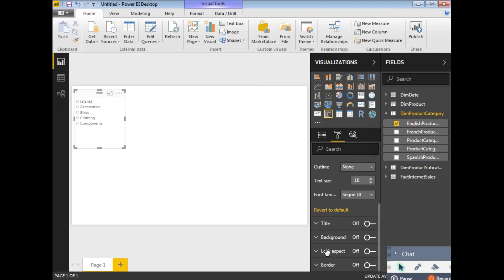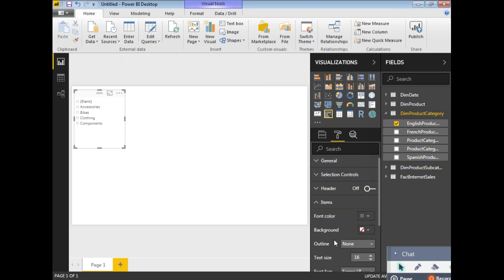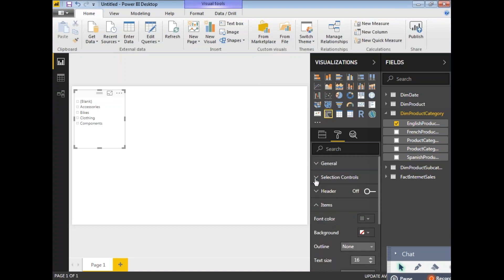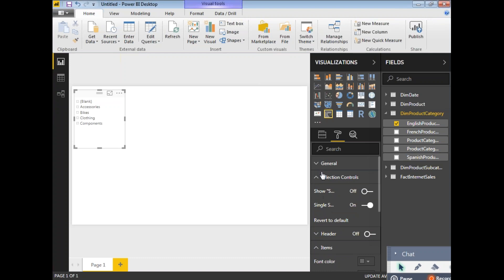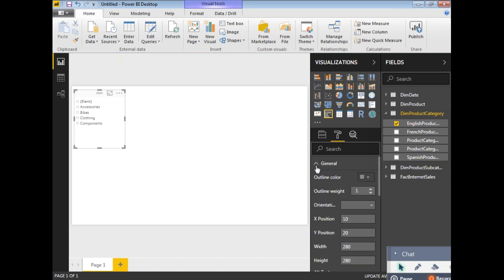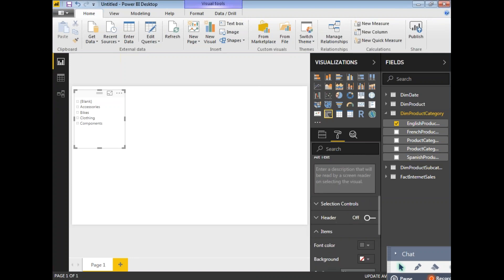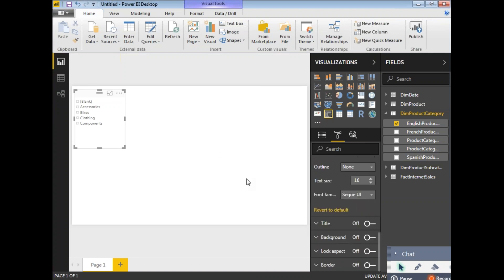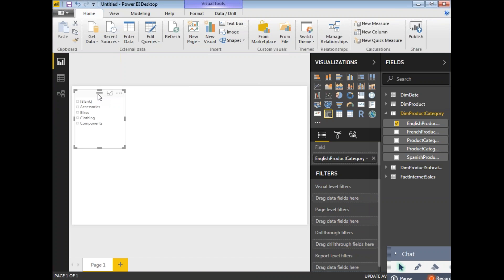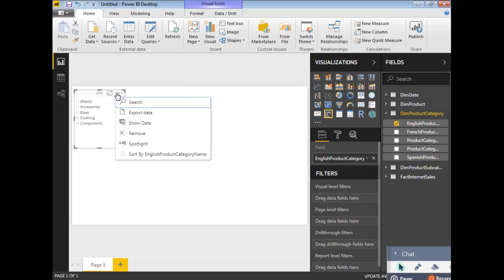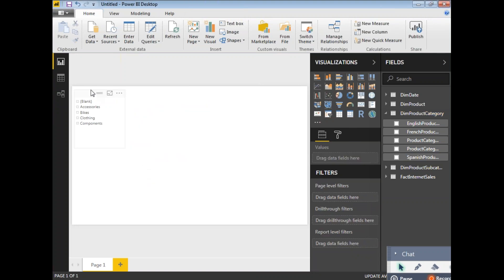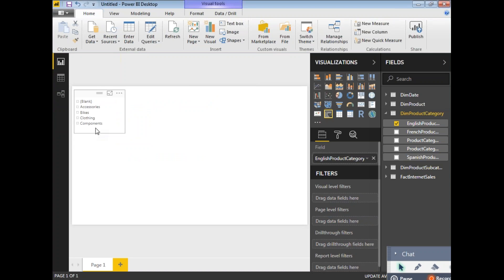The slicer looks fine. Let me change it to a dropdown style. I'll click on the slicer — single selection is enabled. If you want multiple selection you can select that option. Under the General section there are some properties you can change. I'll leave them as-is. The sort is by EnglishProductCategoryName, which is fine. Let me decrease the size.